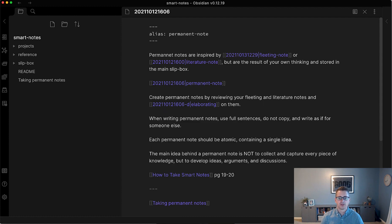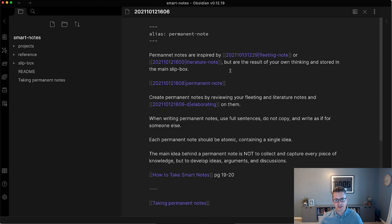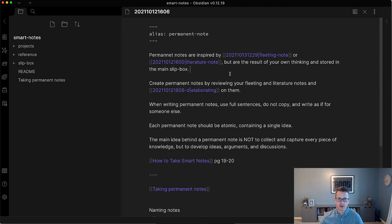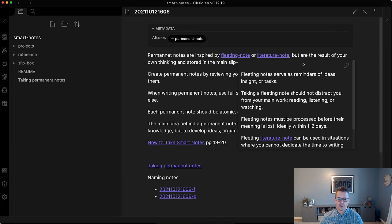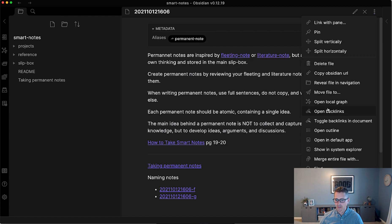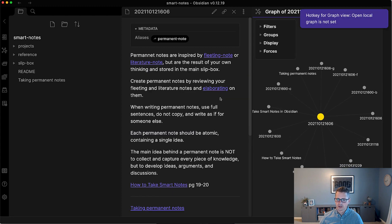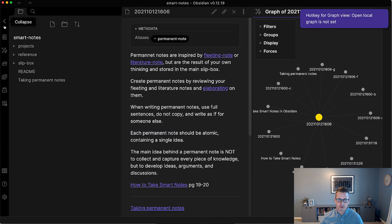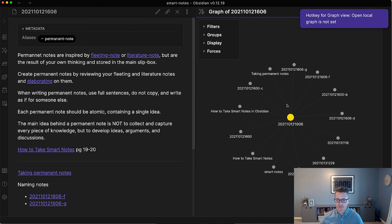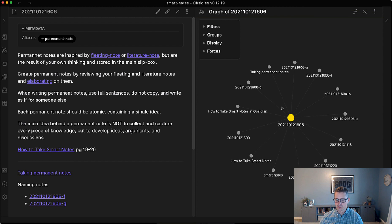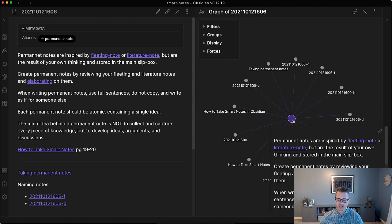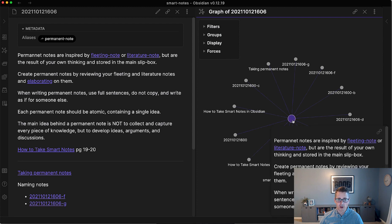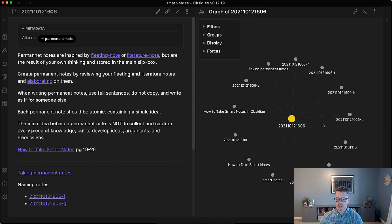The disadvantage of the alias is it doesn't yet show in the graph view. So I'll show you that right now. But if we look at the open local graph, and we minimize this so we can see it better, we can see that this isn't descriptive in the graph view. I can hover over it and see that it is a permanent note. But with structure notes and subtopic notes, it's useful to see in the graph.